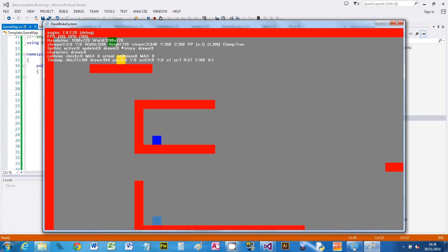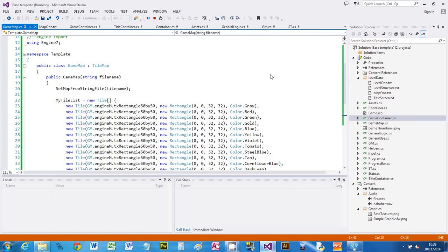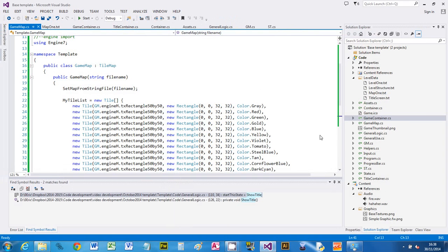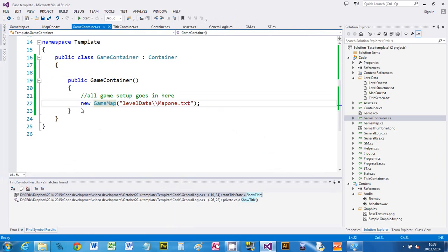There you go. So my first tile was red, and you can see that that's generated that.